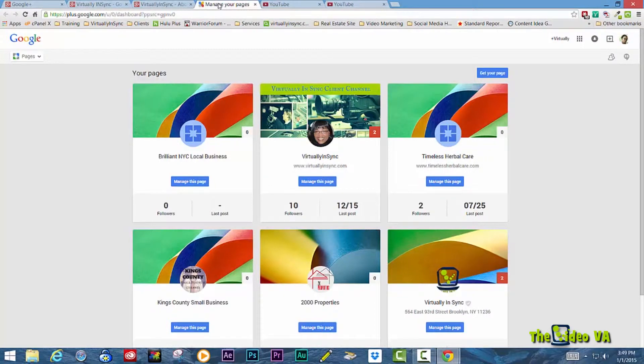But I'm going to go over here right now so that you can see the different pages that I have. And you can tell the difference between an icon that's identifying a business versus a profile.